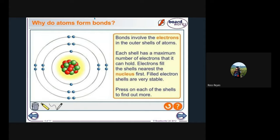Why do atoms form bonds? The reason is that they are seeking stability. Bonds involve the electrons in the outer shell of atoms, also known as the valence shell. For example, counting from the nucleus, the third energy level is the outermost energy level, which is the valence shell. The electrons in the valence shell are called valence electrons. Each shell has a maximum number of electrons it can hold, and electrons fill the shells nearest to the nucleus first. Filled electron shells are very stable.